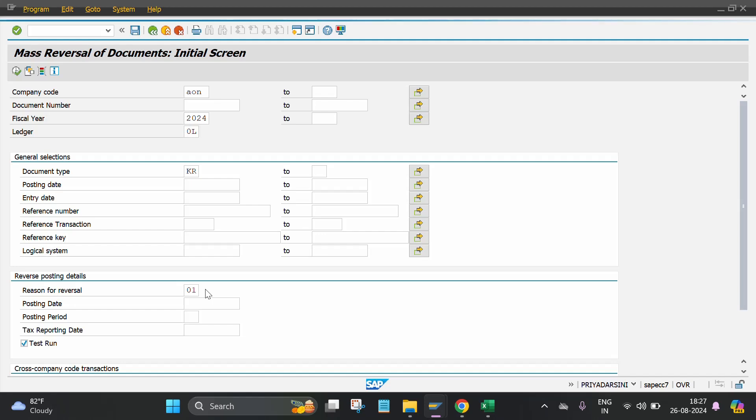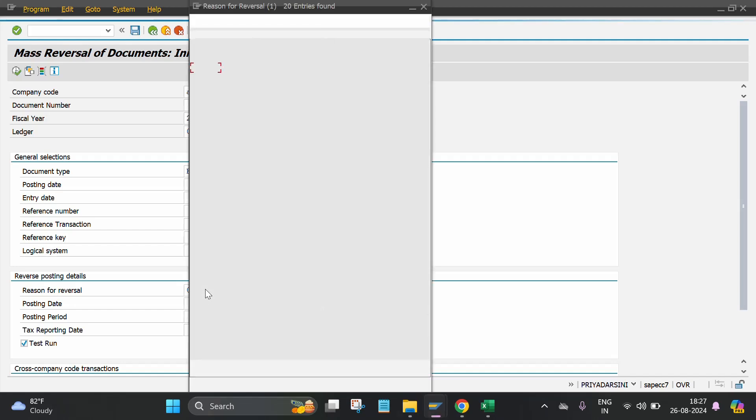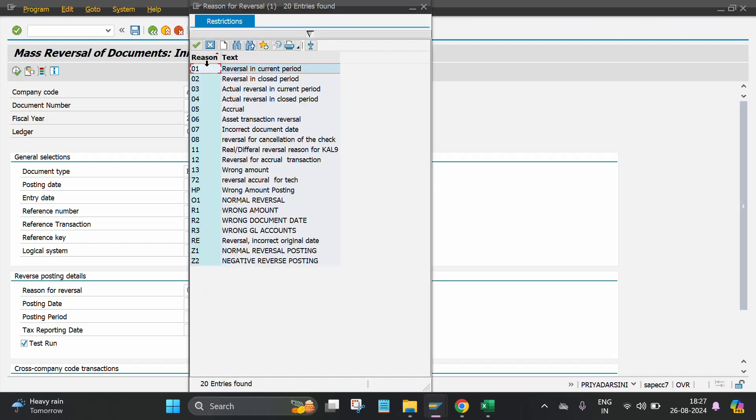Automatically a screen will open. There are so many reasons like 01: reversal in current period, 02: reversal in closed period, then 03: actual reversal in current period.